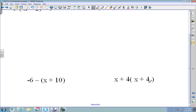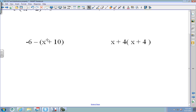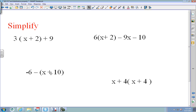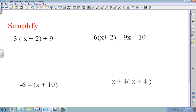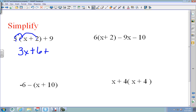Now we put it all together — both the distributive property and combining like terms. In order of operations (please excuse my dear aunt sally), the P is for parentheses, so you always start there. Take 3 times x is 3x, and 3 times 2 is 6, giving plus 6. Then bring down the plus 9. Now combine like terms: 3x plus 6 plus 9 gives 3x plus 15.